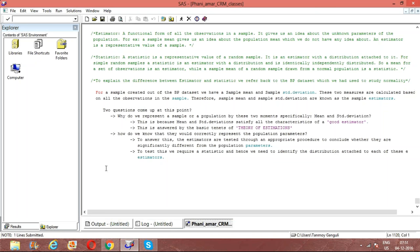A statistic is nothing but a representative value of a random sample. When you are referring to any specific sample, the representative value which represents the overall values of the sample is known as an estimator. When those samples are random samples and you are doing random sampling multiple times creating multiple samples, then that estimator — the x-bar — is being drawn from a distribution.